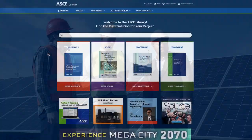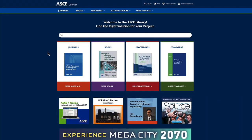This presentation provides a brief overview of the ASCE library platform, the technical subjects covered, and the benefits of registration on the site.